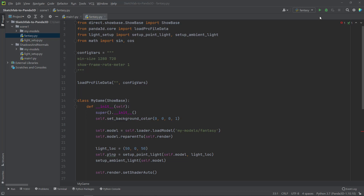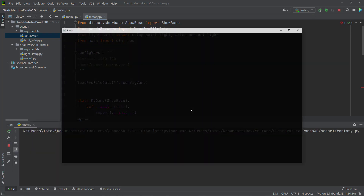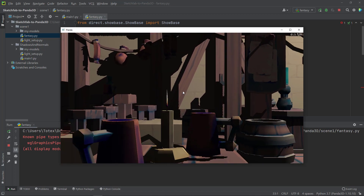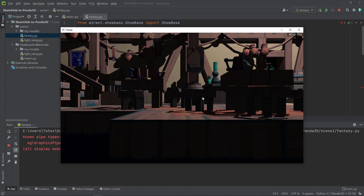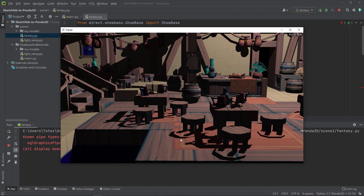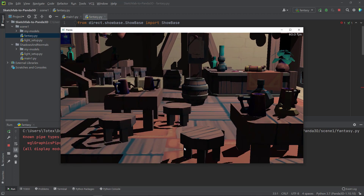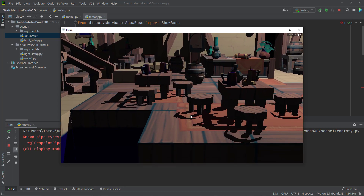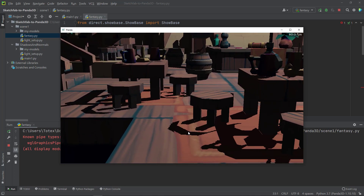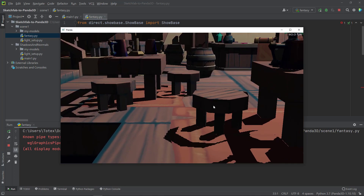In the previous video I showed you how to load this scene from Sketchfab and I also showed you that there are some problems with the shadows. As you can see here, this chair should cast a shadow like this but instead we have these gaps in the shadow.